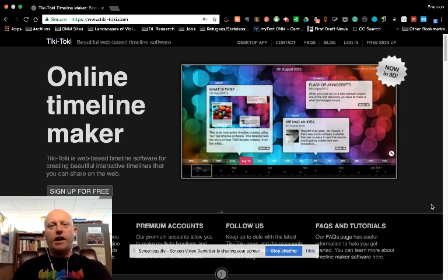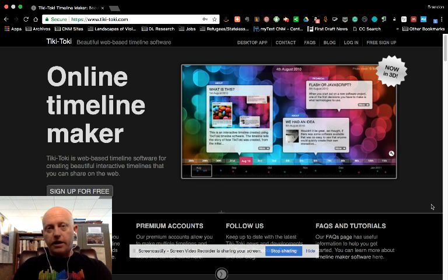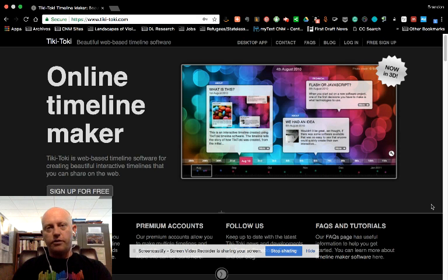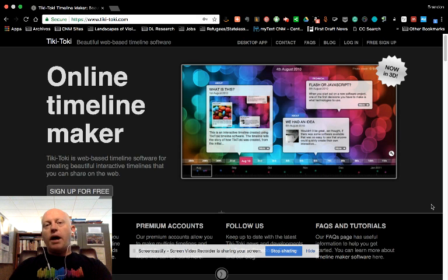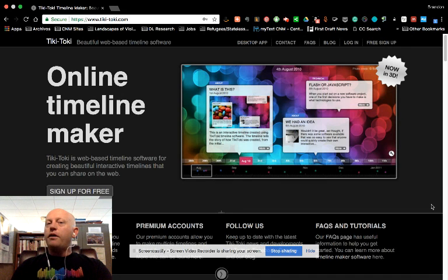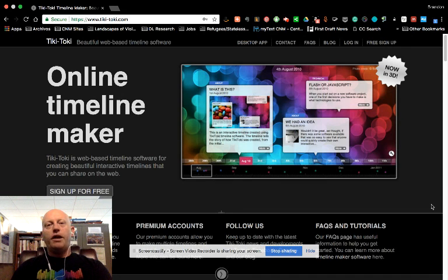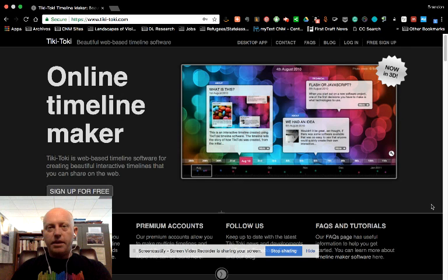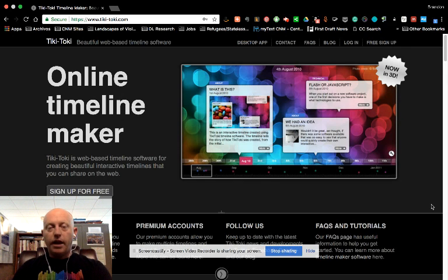This tutorial is designed to give you an overview of Tiki-Taki for use in our Modern Revolutions class. I have quite a bit of experience using Tiki-Taki. I have far less experience using TimelineJS, so I have not made a tutorial for that one.